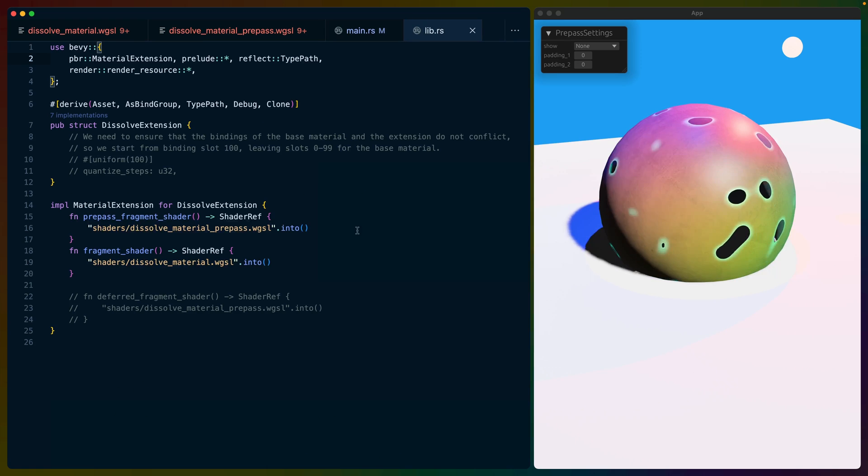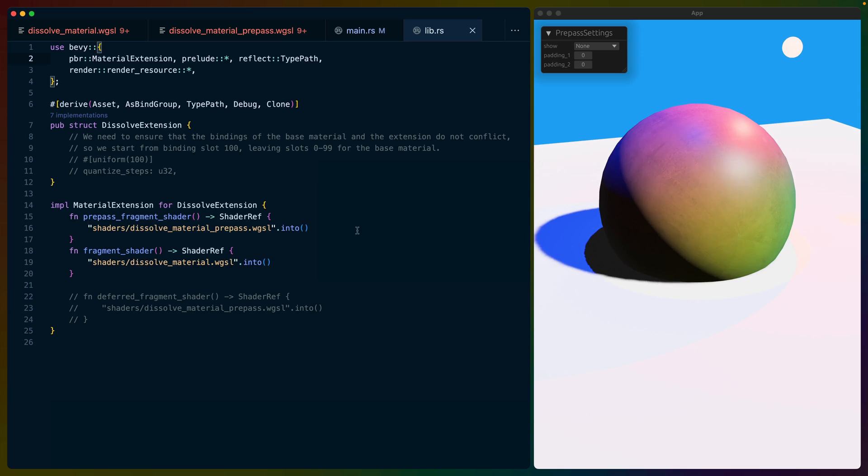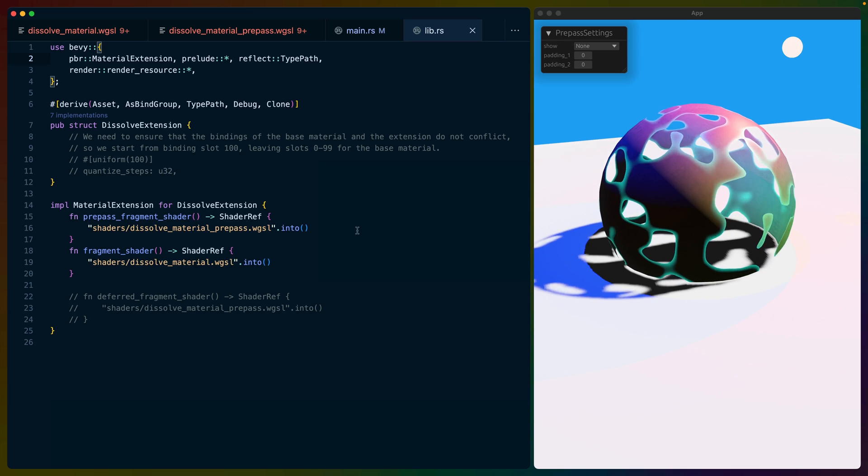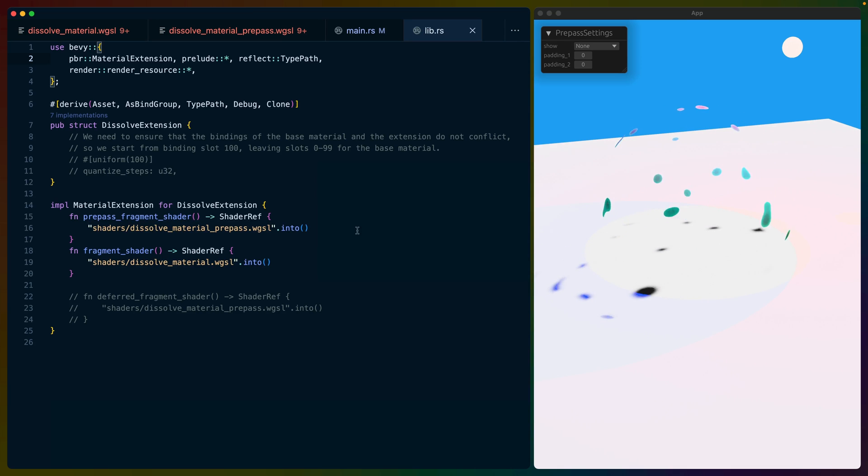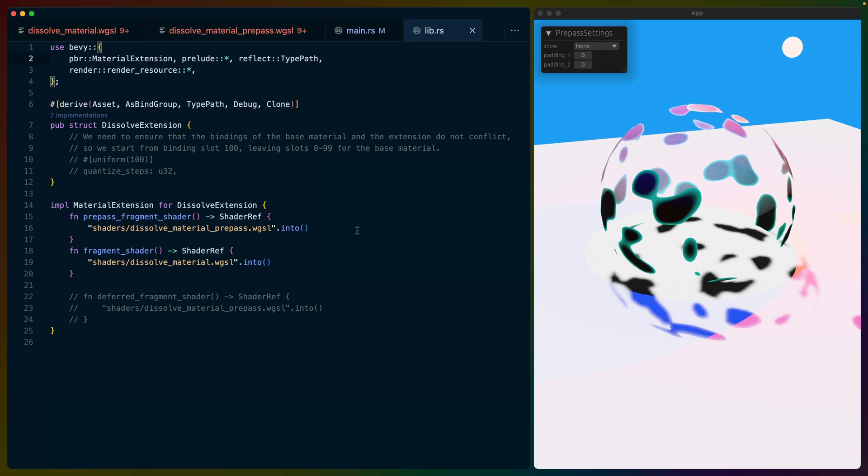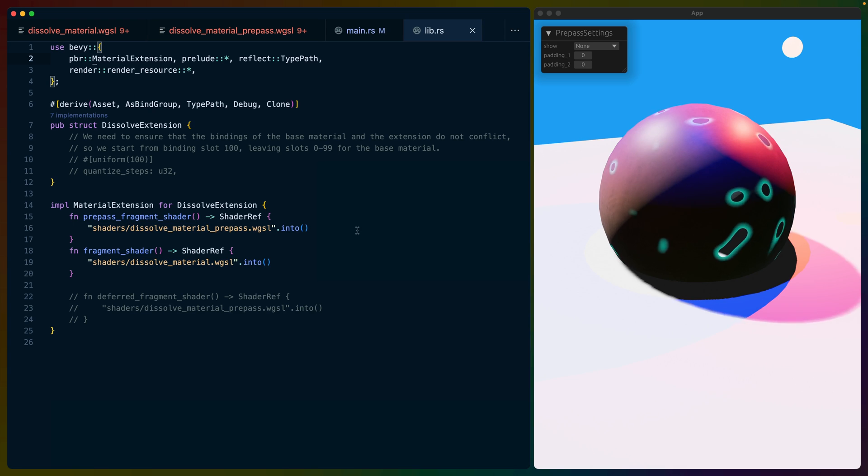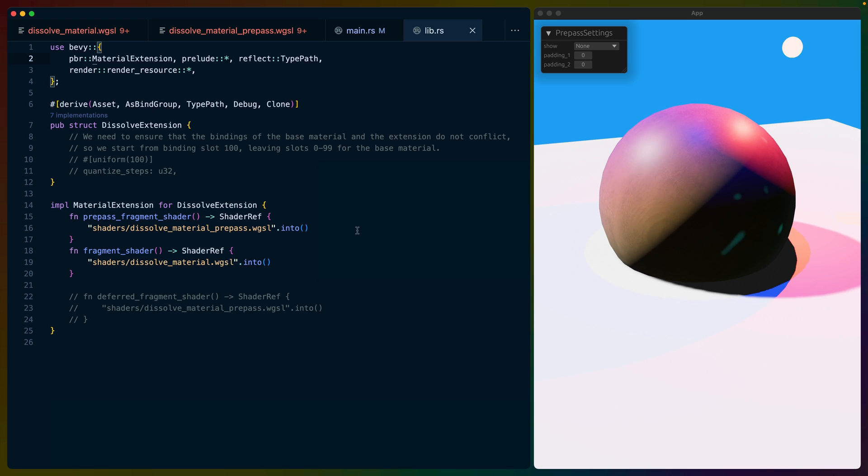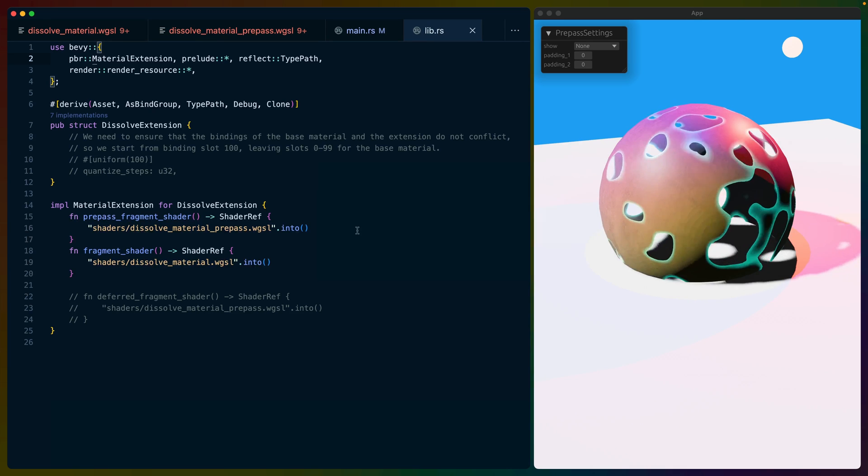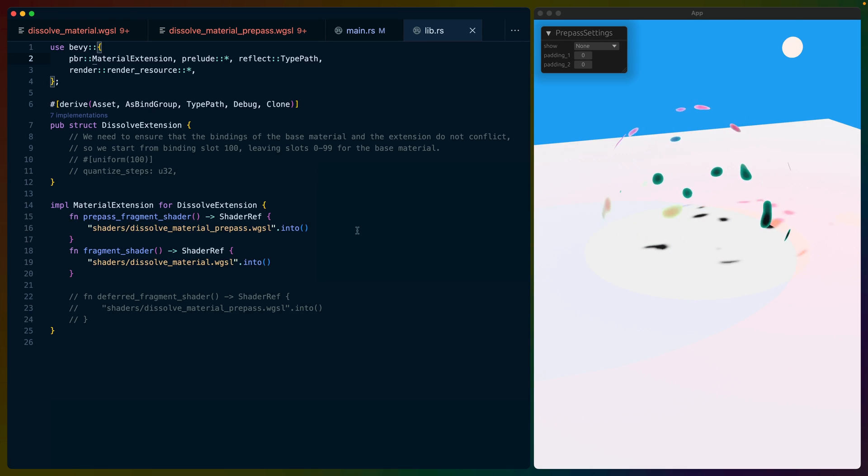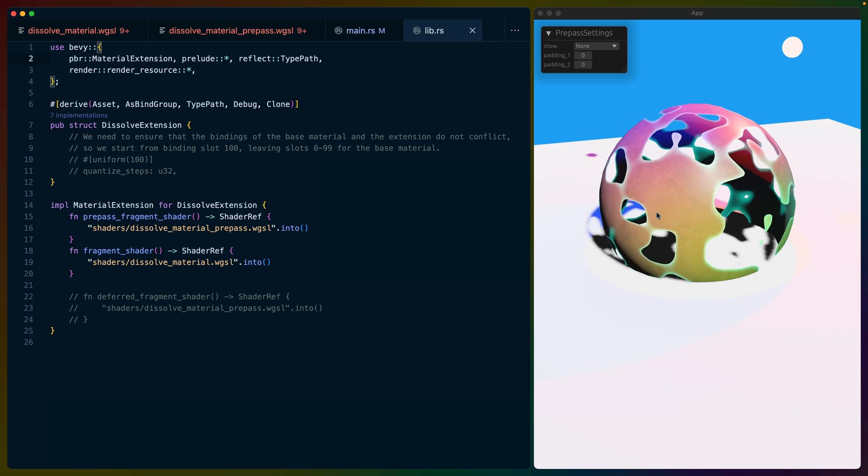A very similar example is this dissolve shader. I used to copy and paste the standard material code into this shader and my Rust code, which was a huge maintenance headache. So let's see what's changed. But first, let's take a look at this shader.